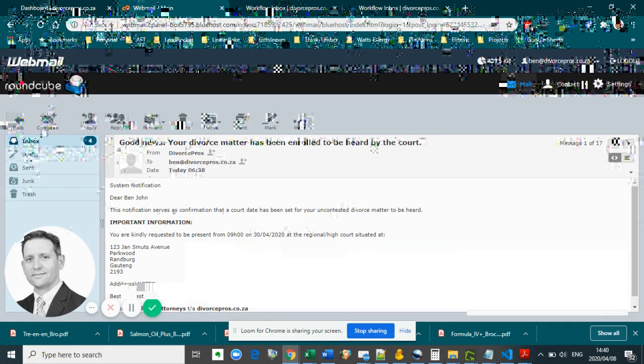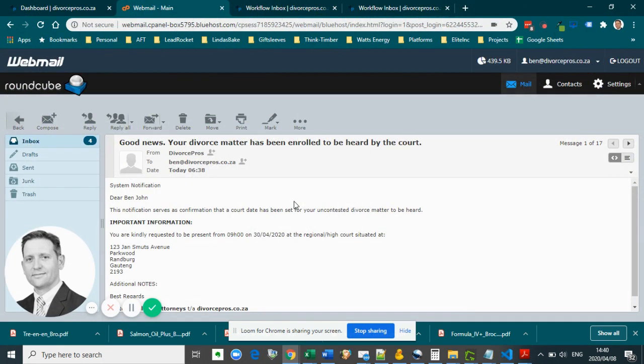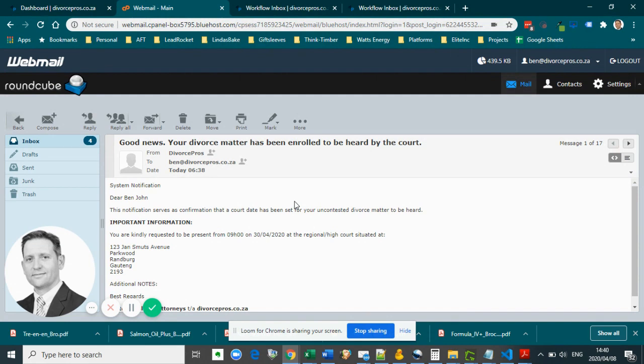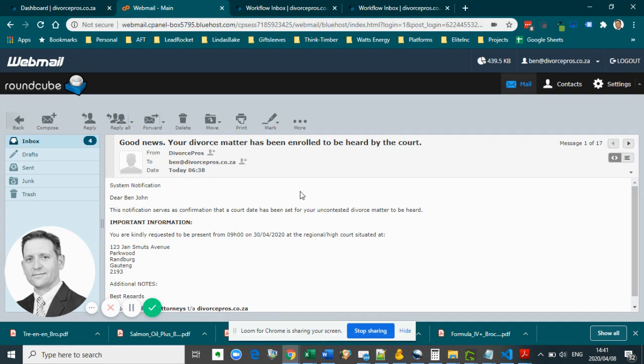After the court appearance, if your divorce is granted, your attorney will receive a final court order which can then be collected at our offices. You can also arrange for the court order to be delivered to you via courier for a small fee, and I will explain that process in the next video.